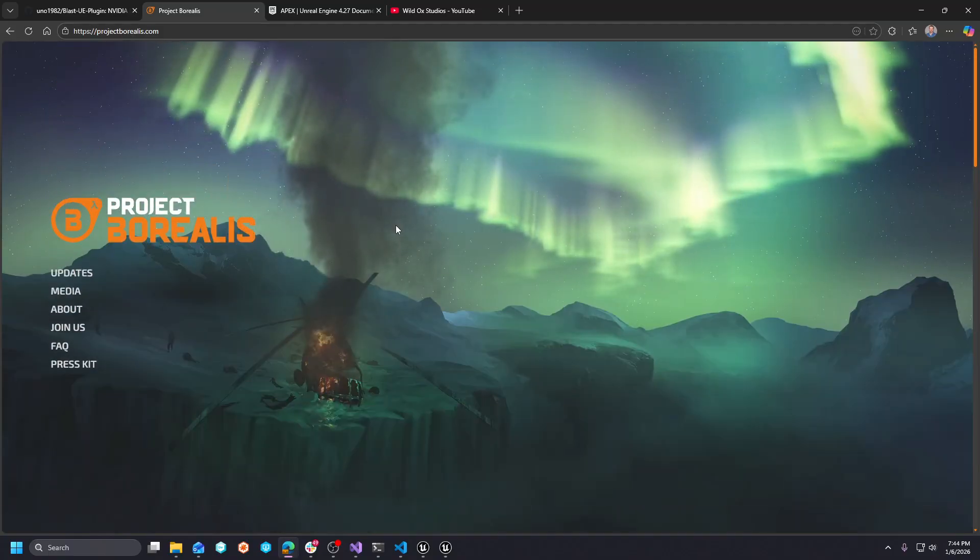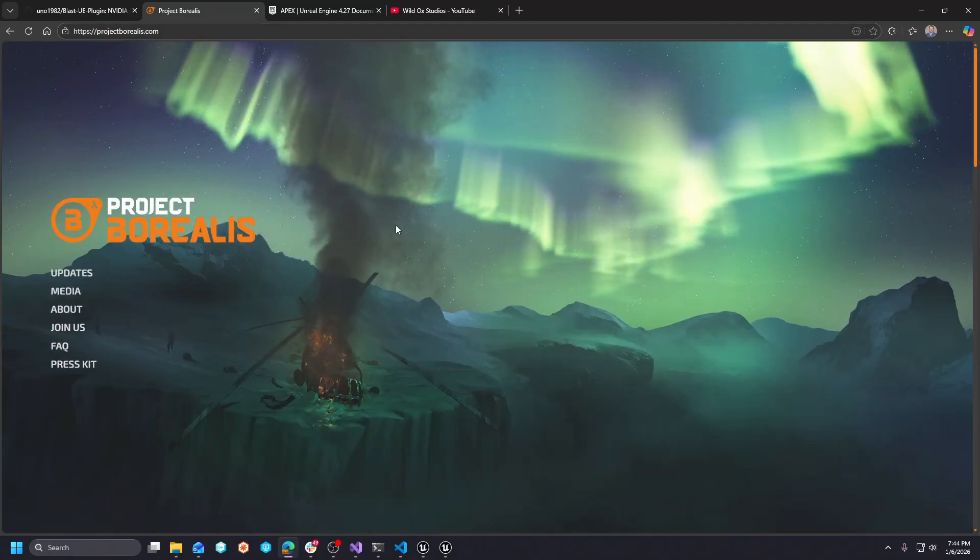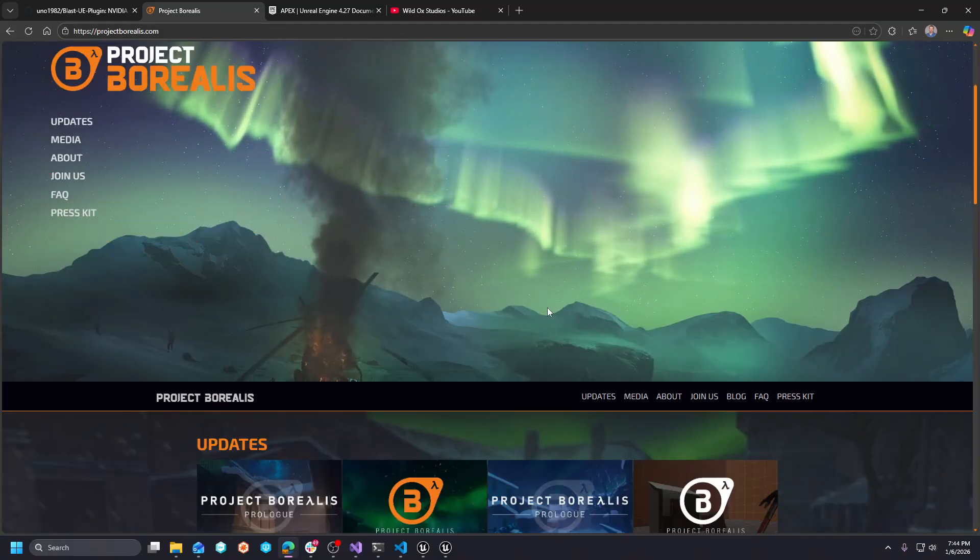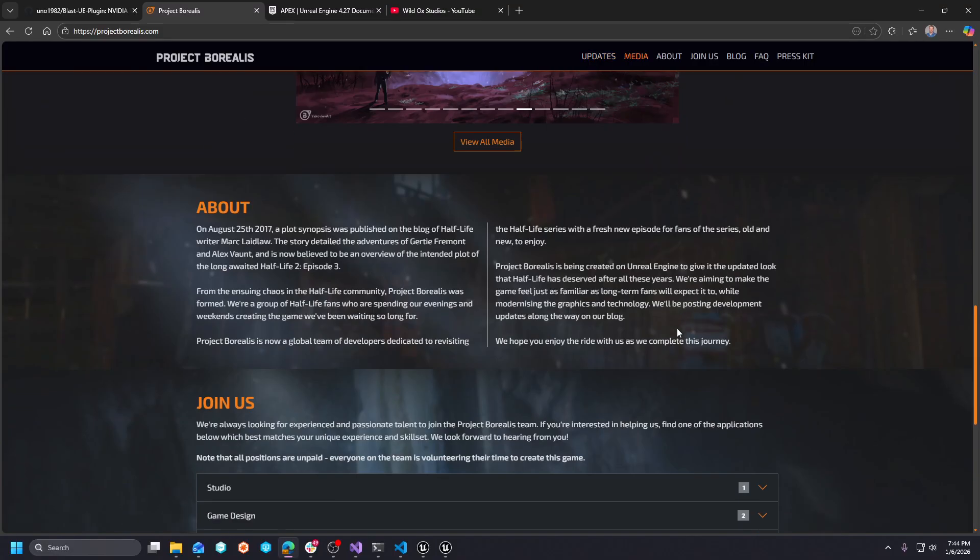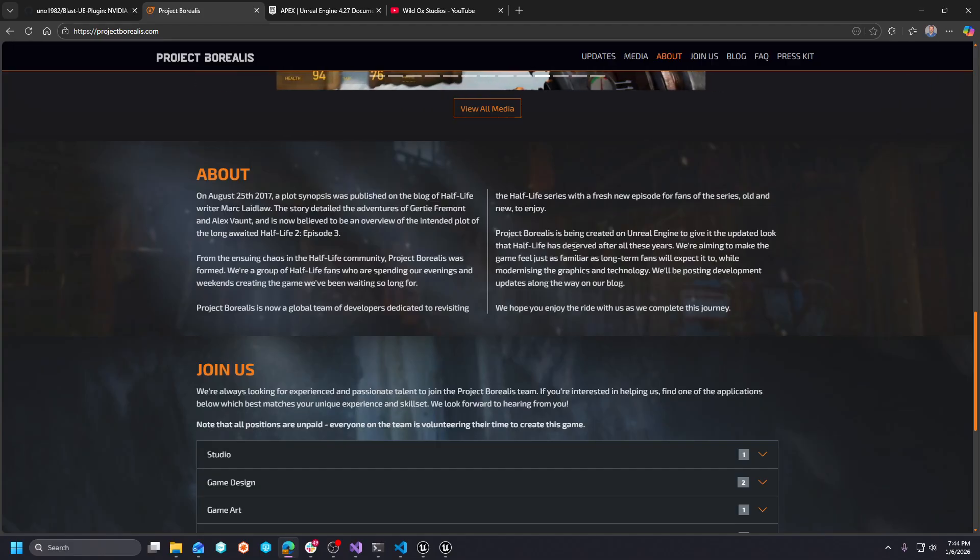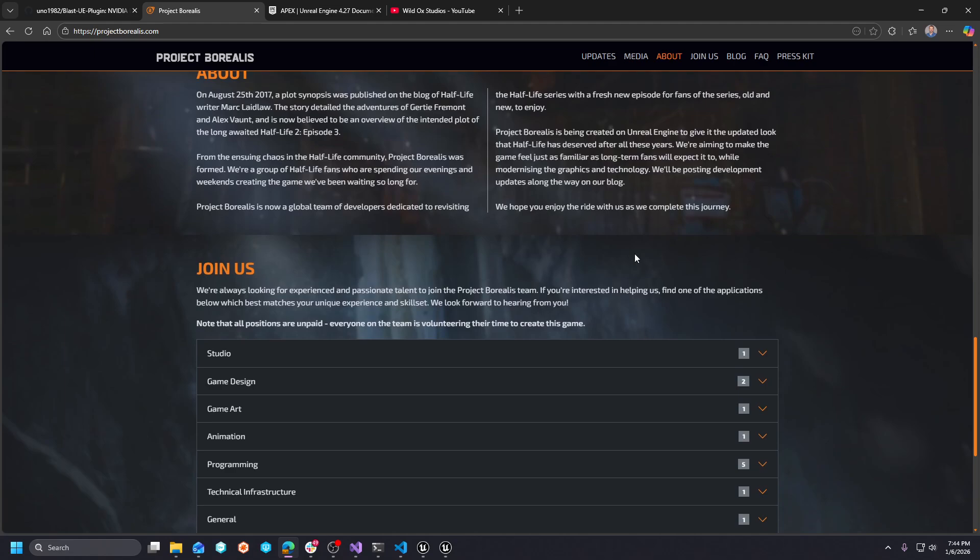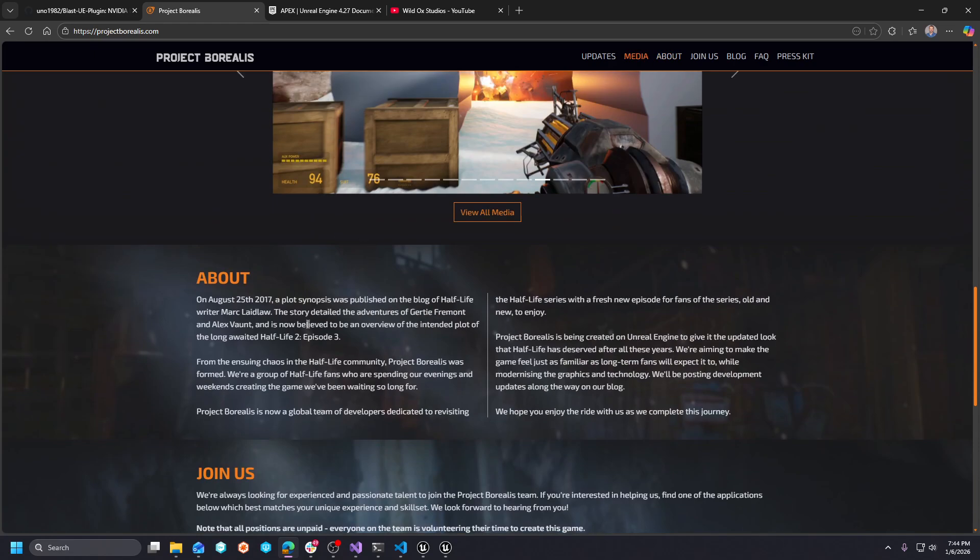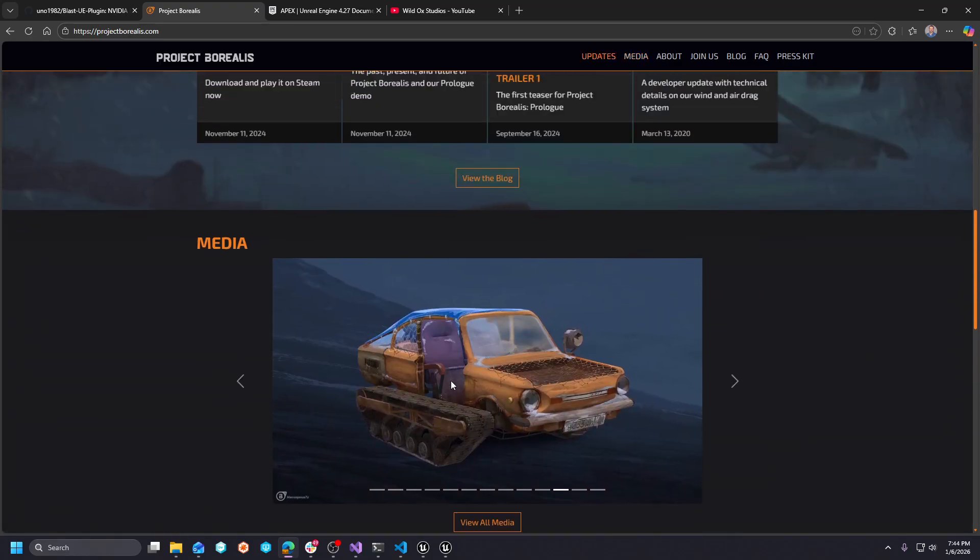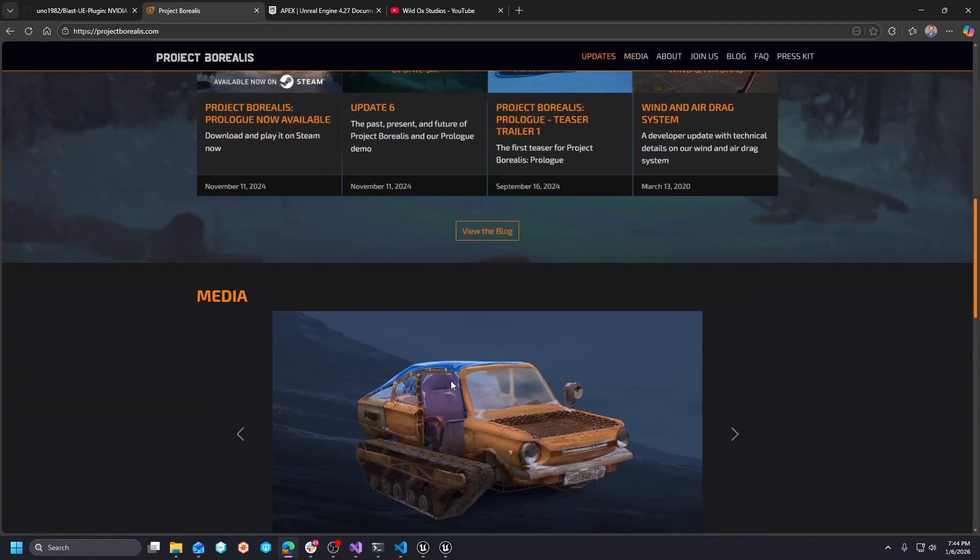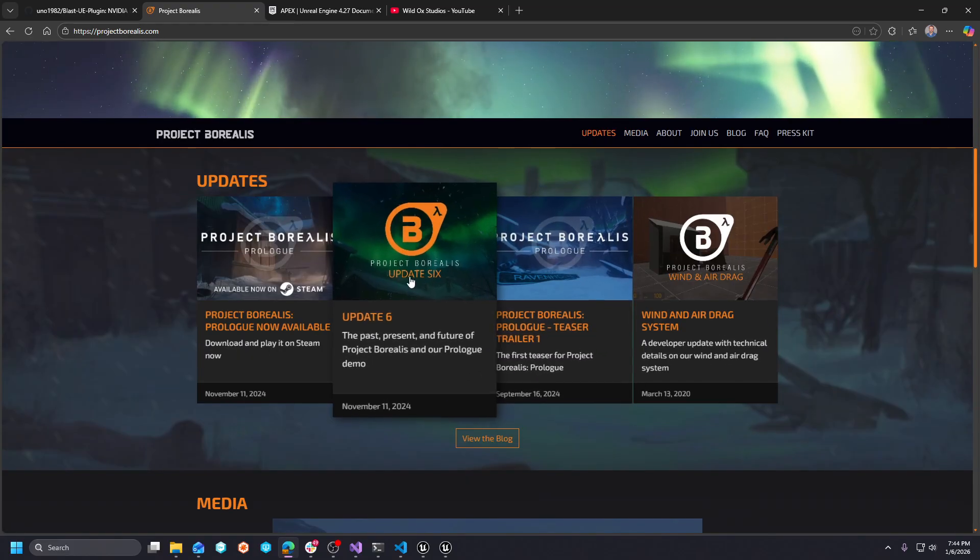So huge shout out to the guys, the devs over at Project Borealis. If you're not familiar with this, this is basically a project being created on Unreal Engine to give the updated, to give an updated look to Half-Life. There's more in their synopsis of who they are in the About Us section. Awesome group of guys.